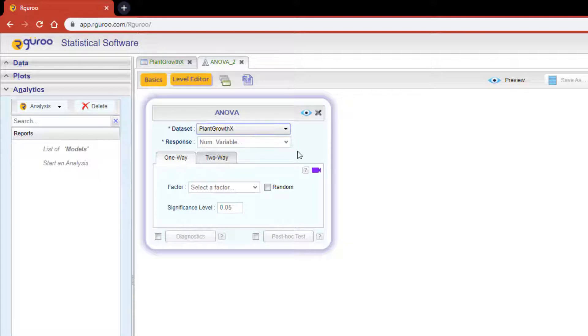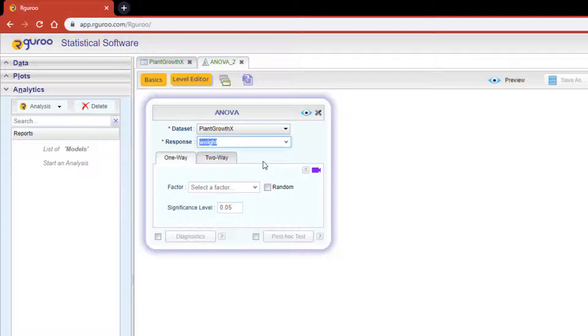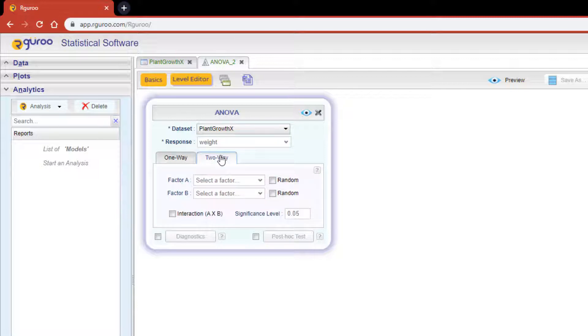A response variable for this dataset is going to be weight. Now below you'll notice two tabs titled one-way and two-way. We need to hit the two-way tab for this analysis since we are doing a two-way ANOVA.